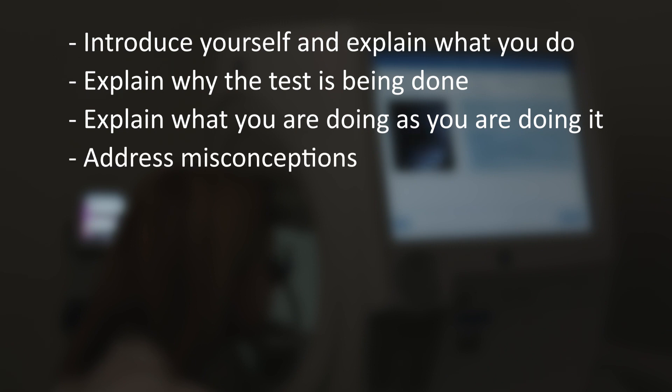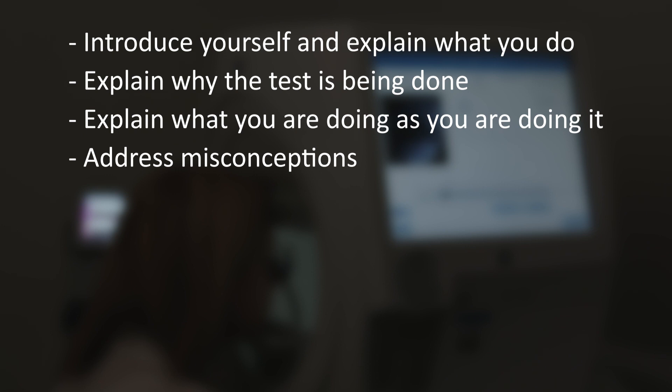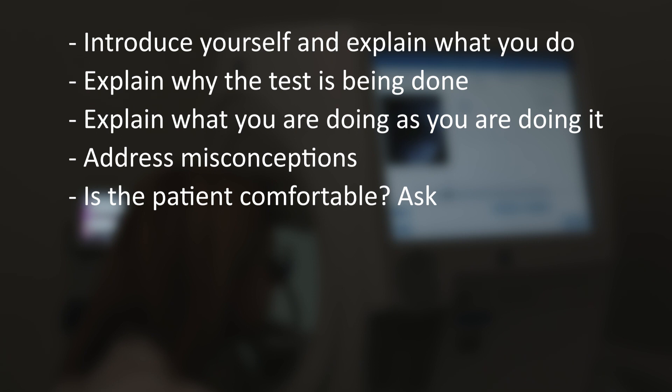Address misconceptions. Patients who have undergone testing in the past without being given a good explanation will often form their own conclusions as to how or why the test is done. Is the patient comfortable? Ask. Being sat in the required position for this test is not a natural posture, so it's vital to check rather than assume that the patient feels comfortable.